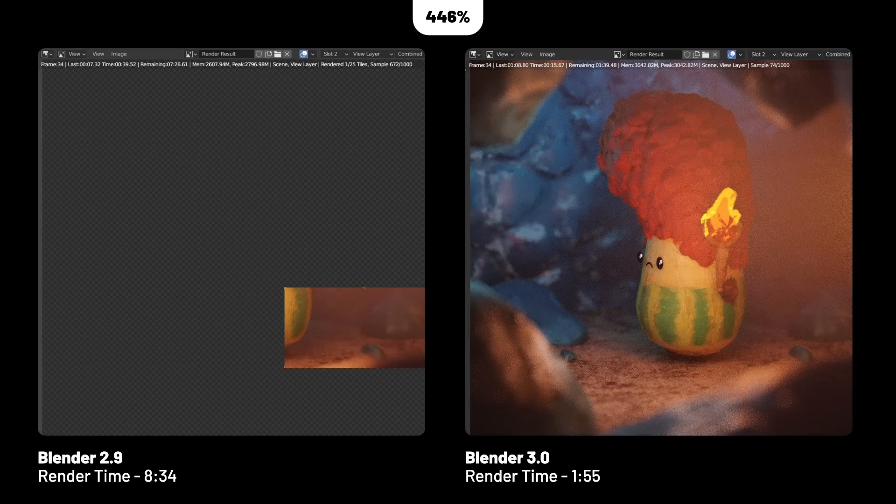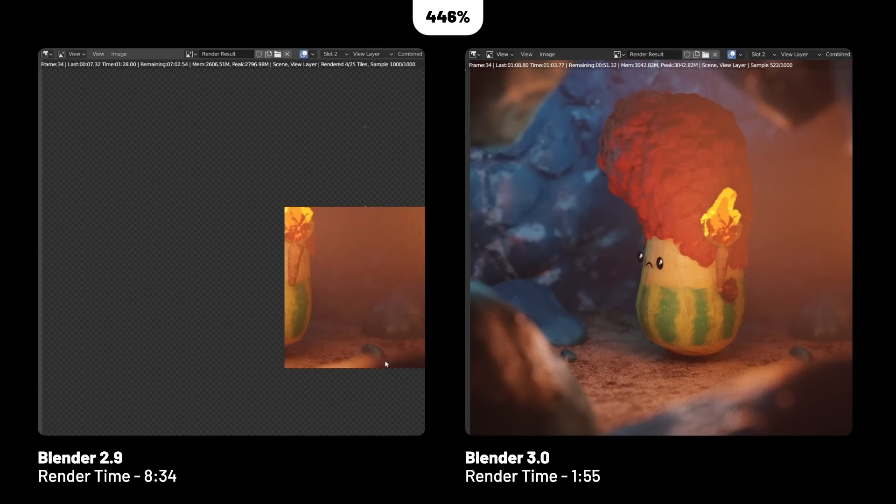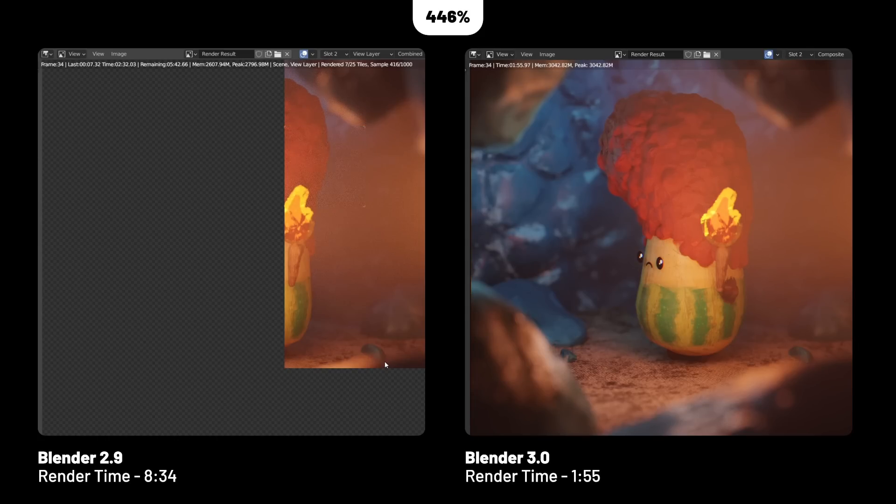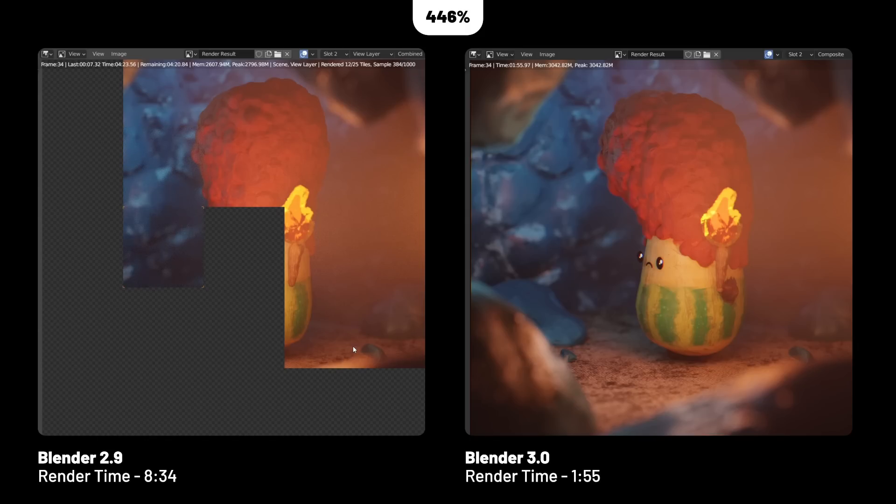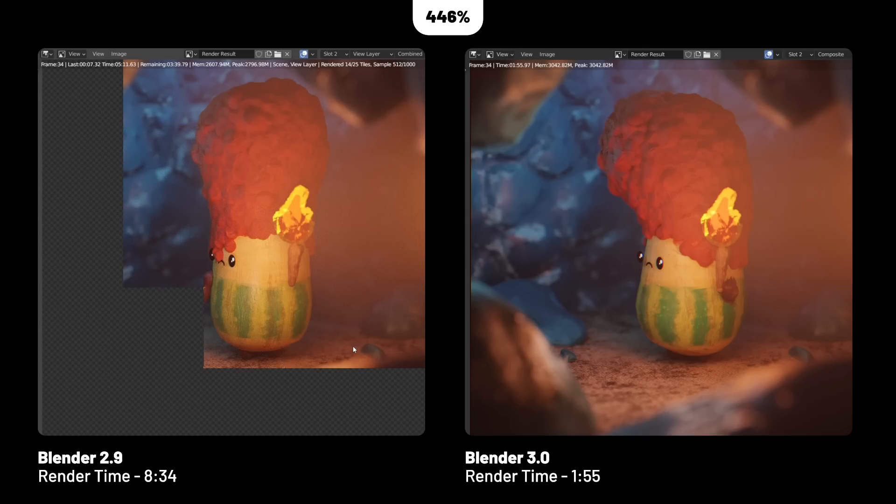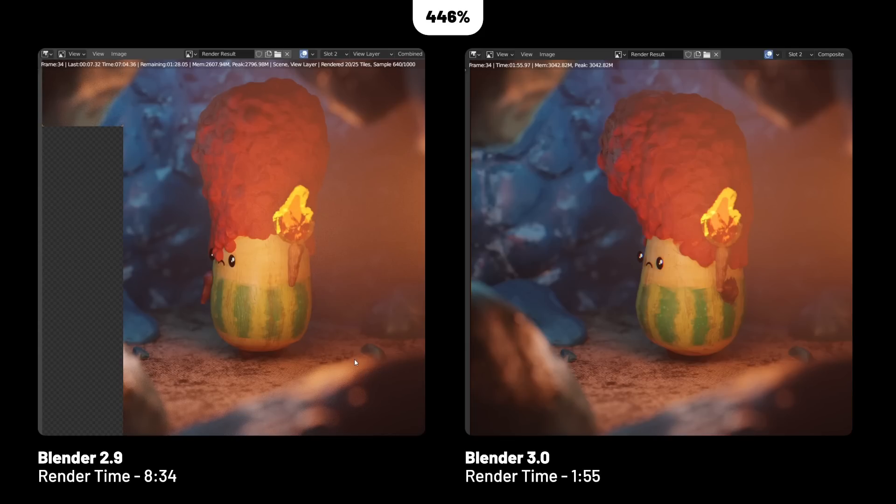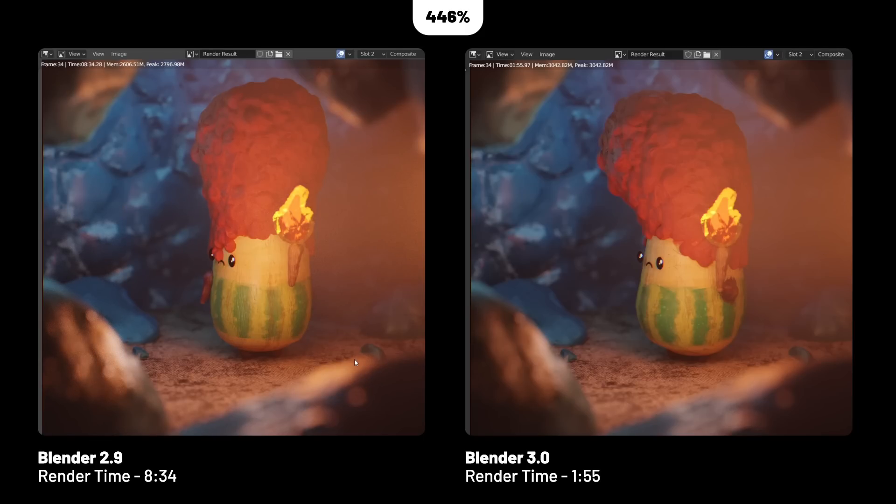Volumetrics are where I saw the biggest increase coming in at 446%, coming down from 8 minutes and 34 seconds to 1 minute and 55 seconds. It's also worth noting that this scene is almost entirely encapsulated in a cave, so there's a lot of light bounces around there. Even though this is really low-poly, simple geometry, you can see that with the light bounces and volumetrics, it really ranked up the render time, and on 3.0 we saw a huge time-saving increase.